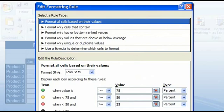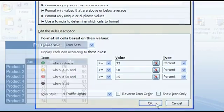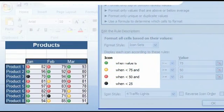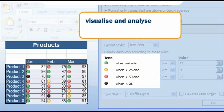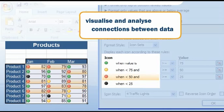Thanks to its ease of use, this conditional formatting helps you in just a few clicks to visualize and analyze mutual connections between data.